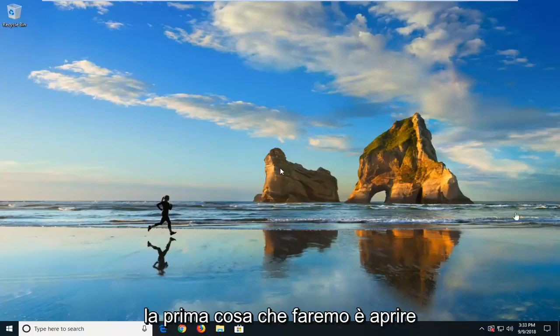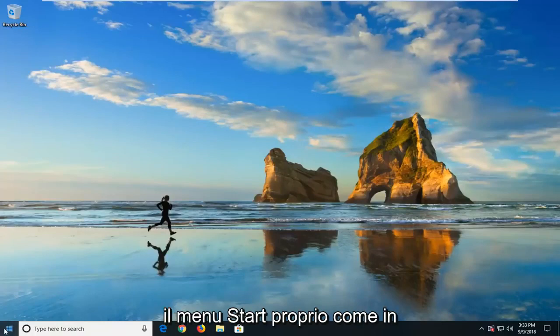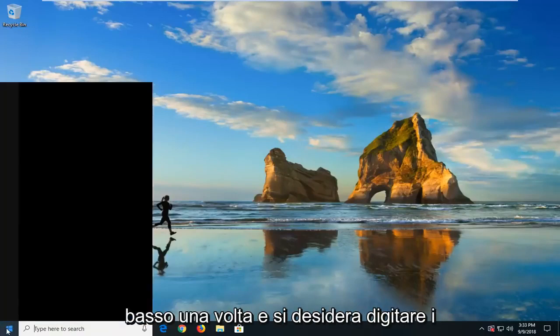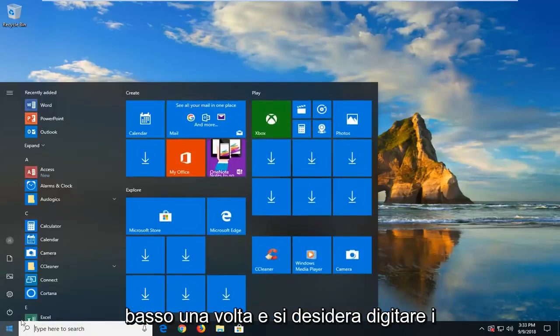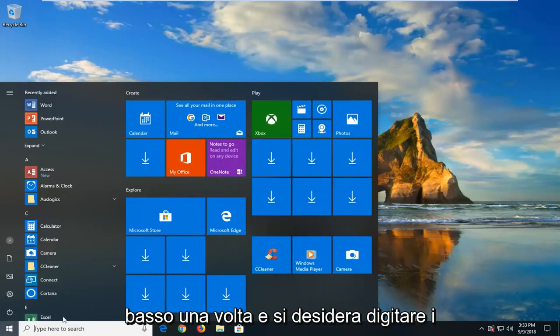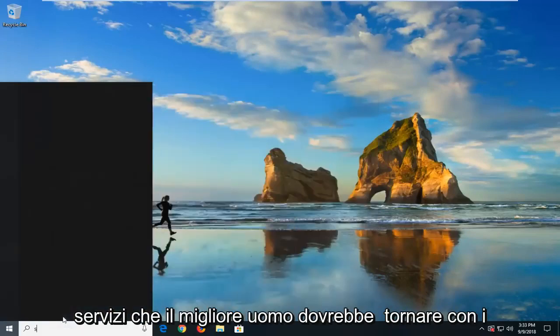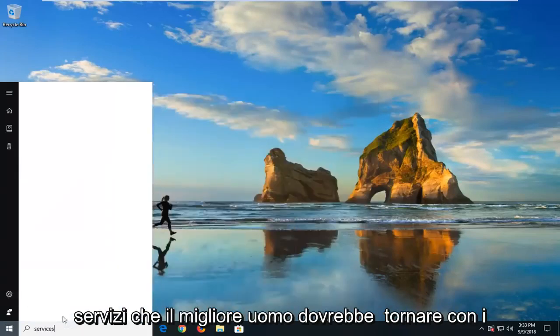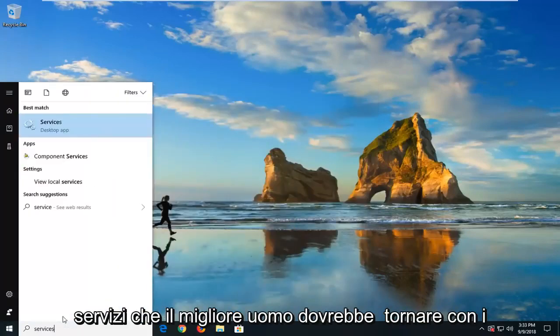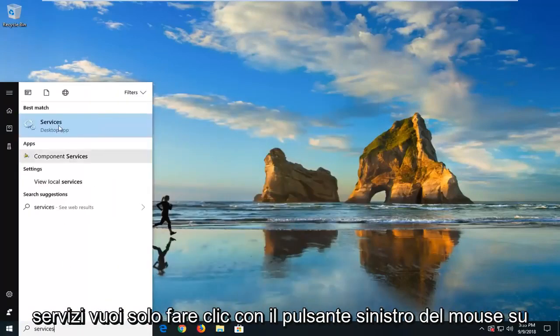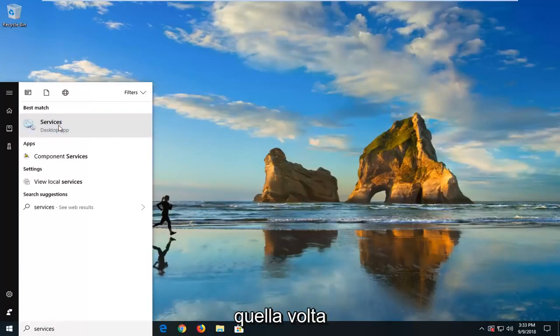So the first thing we're going to do is open up the start menu, just left click on the start button one time and you want to type in services. Best match should come back with services, just want to left click on that one time.